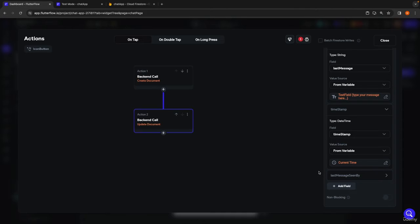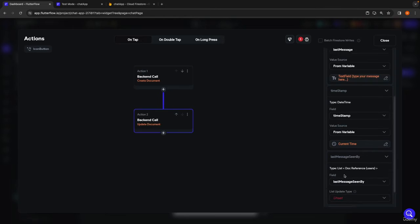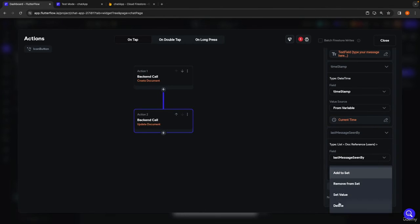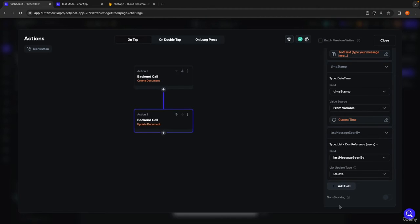Then we have to make changes to last message seen by — this is essentially a list keeping track of who has seen the most recent message. When we create a new message, technically no one has seen it yet, so we should clear this list. In the list update type, we're going to select delete, which deletes any contents the field currently holds — basically saying no one has seen the brand new message yet.